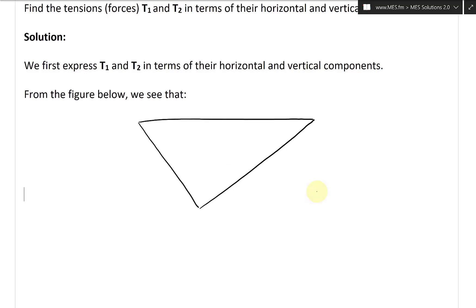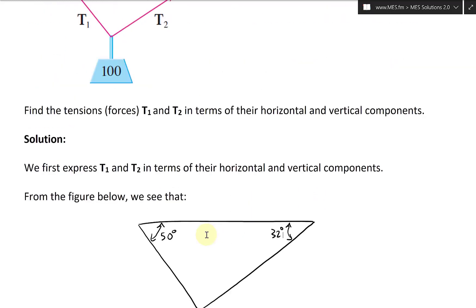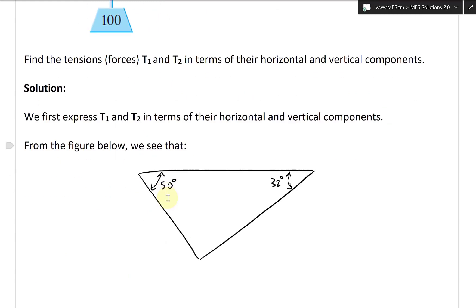We have this angle here of 50 degrees, and this angle here of 32 degrees — 32 is not as steep as 50. Now we have the tension arrows: this is our T1 vector, and this is our T2 vector.